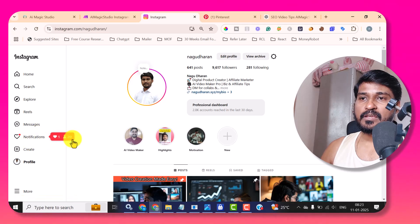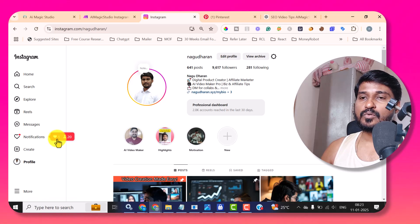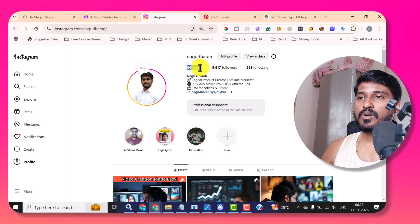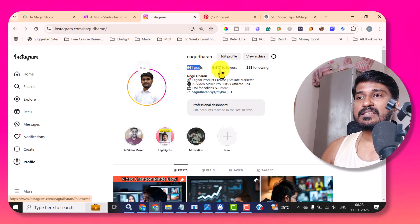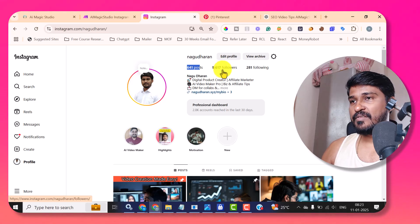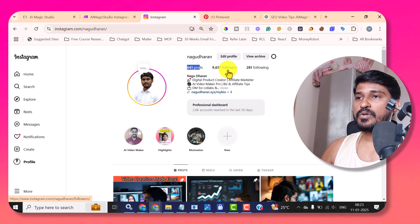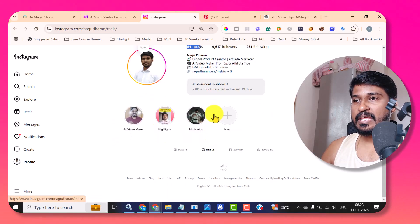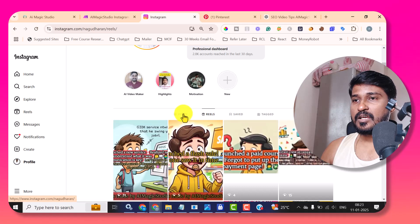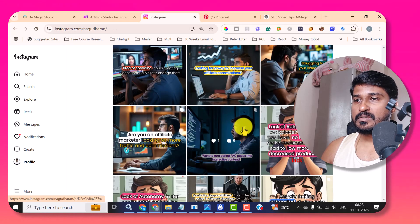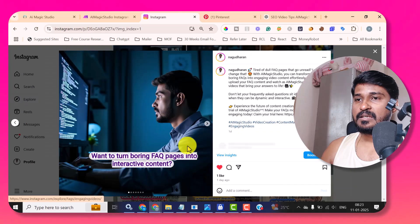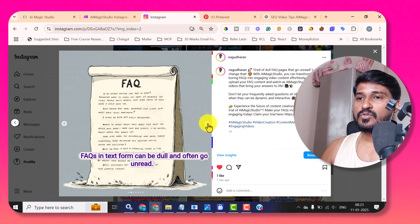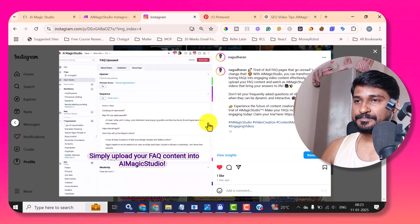Here the notifications and followers — 20 new followers have come and one new like has also come to my post. I have created 641 posts, it has 9,617 followers and each and every day this follower count is increasing. I'm also getting reels and carousel posts. The carousel post is this — if I click it, it will show me multiple images with the story line.